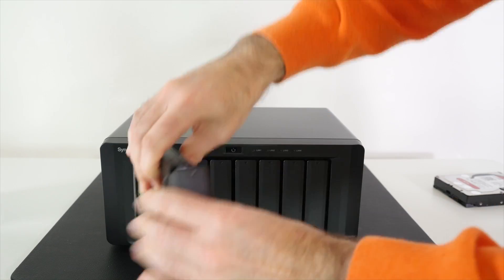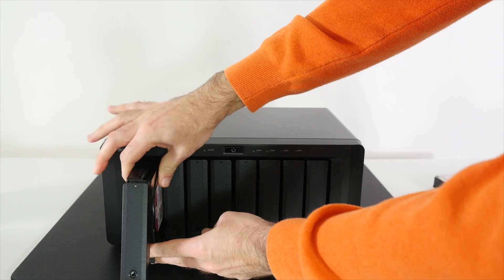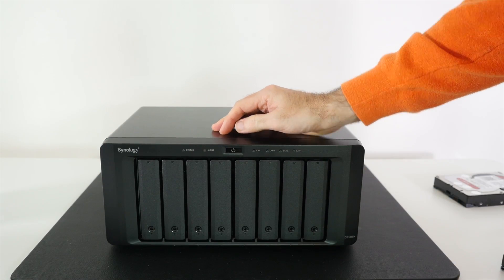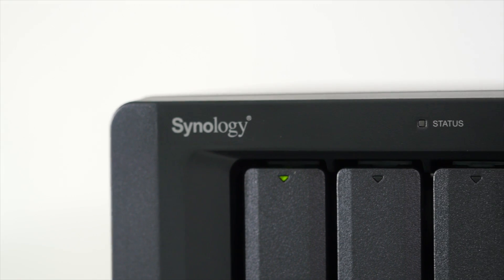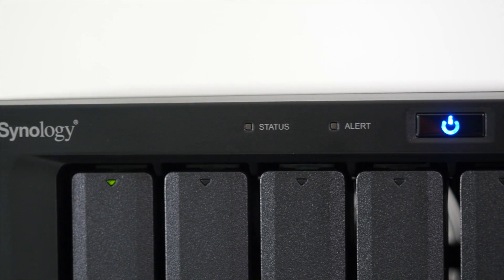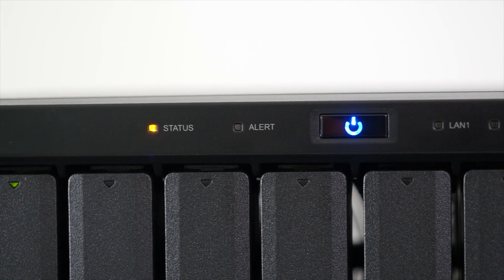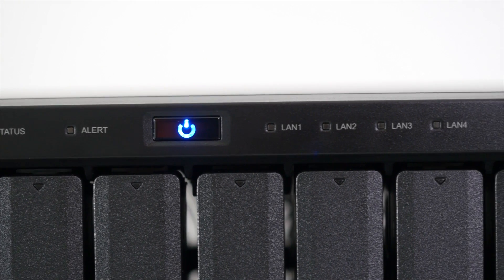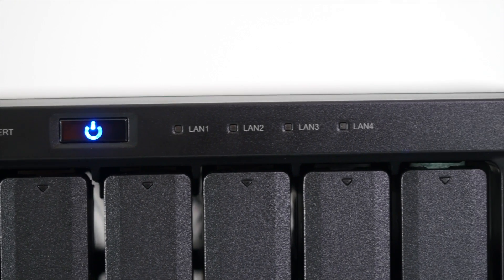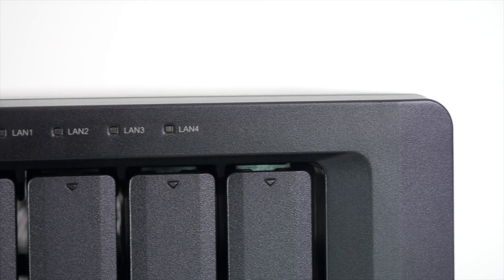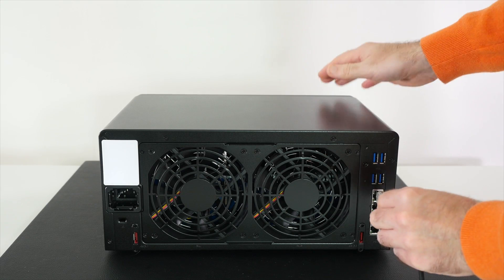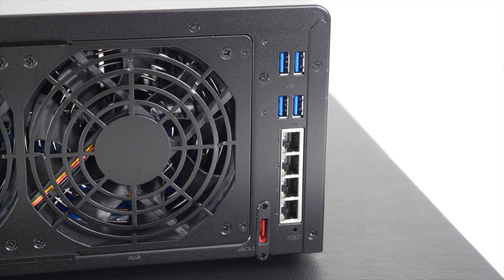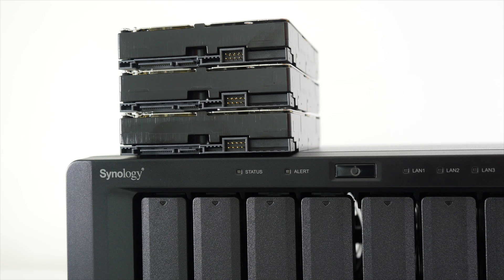My brand of choice for NAS devices is Synology. What I have here is the Synology DiskStation DS1815 Plus which accepts eight three and a half inch or two two and a half inch hard drives or solid state drives and features a powerful quad core processor, two gigabytes of RAM which is expandable to six gigabytes, and superb performance of over 450 megabytes per second read speed and 420 megabytes per second write speed. I will cover this particular model in more detail in a separate video.